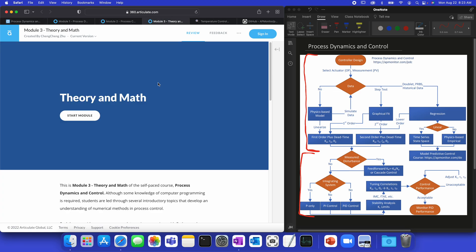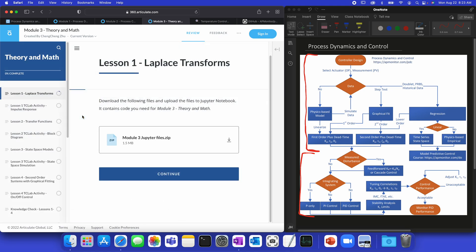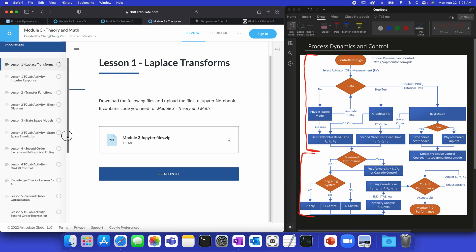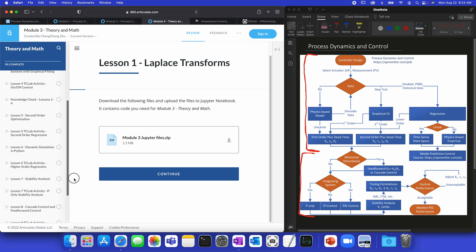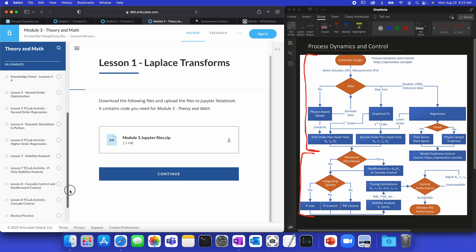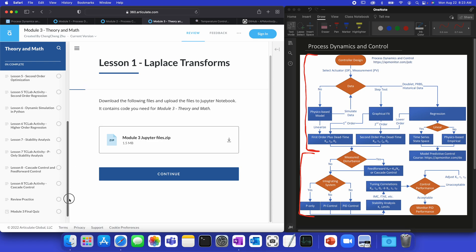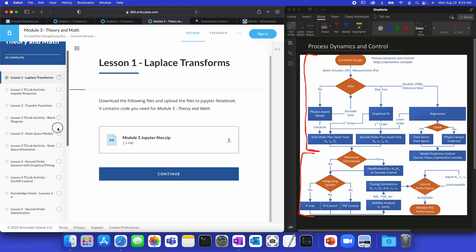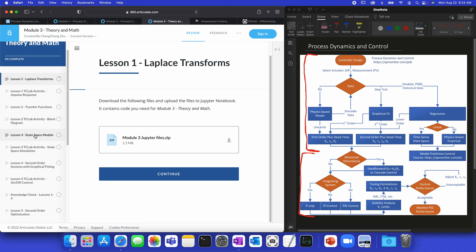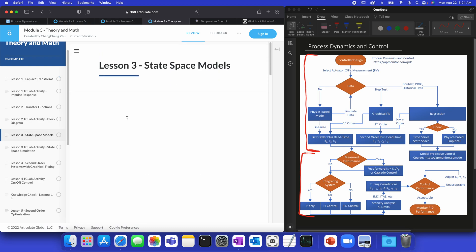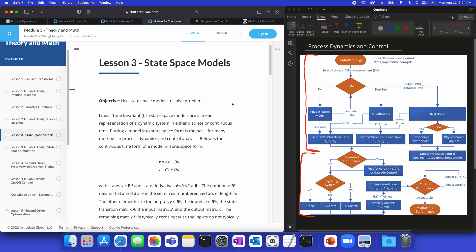I'll show you also module number three. This is the theory and math behind many of the methods. We've broken this out in particular, because the first two modules are very hands-on, very practical. And then, for those that are interested, this one talks about things like Laplace transform, state space models, or derivation. It gets into some more advanced topics like second order systems, graphical fitting, regression, and other topics like stability analysis. So, there's the overview. I'll go to, for example, state space models.